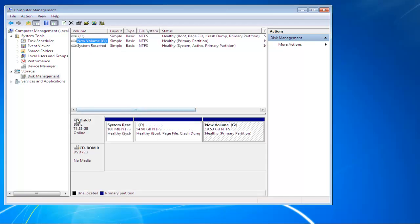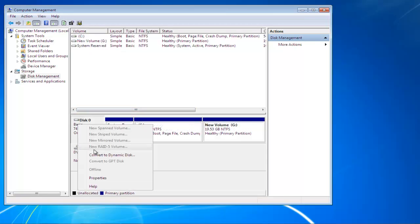Over here, right-click on the area where it says Disk 0, and from the drop-down menu, select the Convert to Dynamic Disk option.